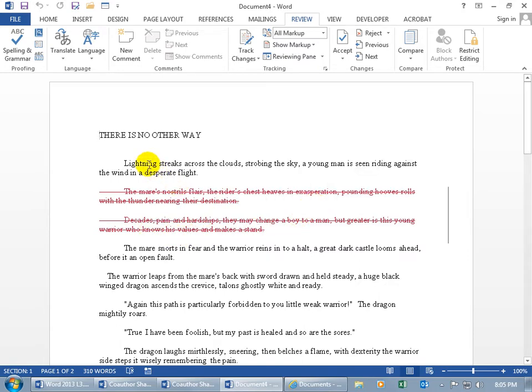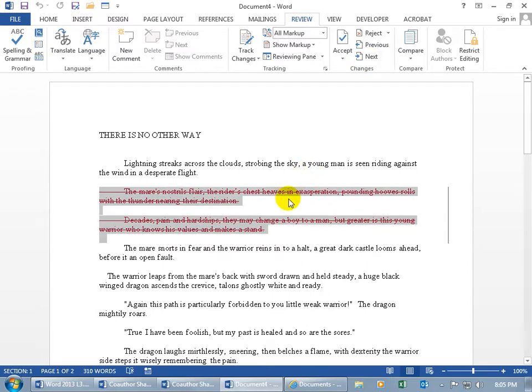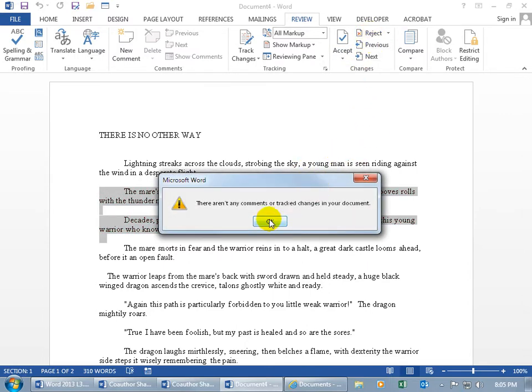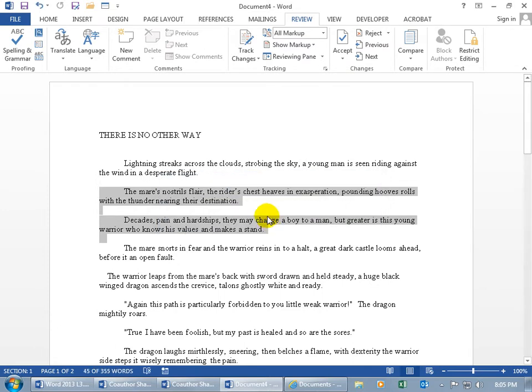Let's start up at the top and click on next to select the change, and let's reject it. It says there's nothing else to be tracked in the document. Click OK. That's it.